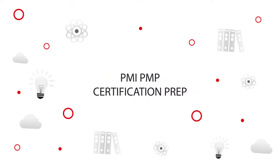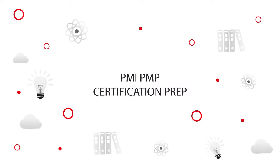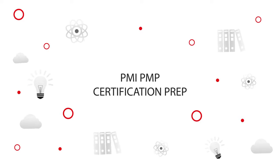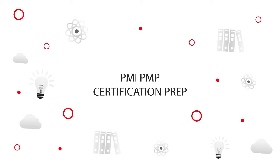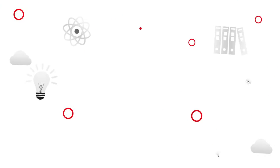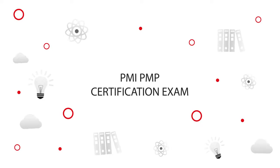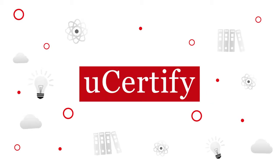UCertify offers PMI-PMP certification prep for project managers. So start your prep for the PMI-PMP certification exam today with UCertify.